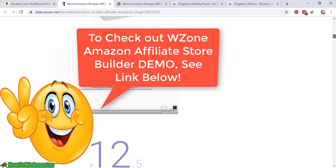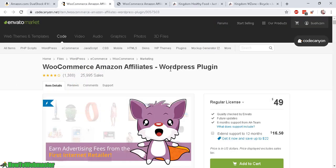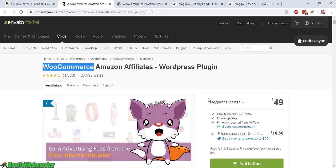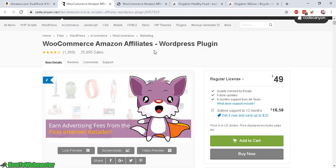You can get WZone at Code Canyon. It is built on top of WordPress, which is free, and WooCommerce, which is also free — then you install this plugin. I will confidently say that this is the best plugin to make the most beautiful Amazon affiliate websites and stores, hands down. Nothing else compares.